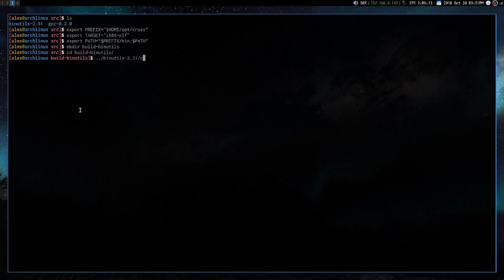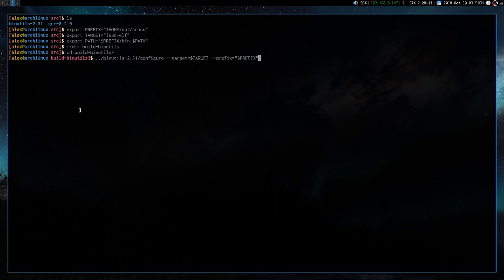Then we are going to run a configure command from the binutils that we just extracted, and we're going to be setting up our variables. So target is equal to target, prefix is equal to prefix. We're also going to set with system root, so this enables sysroot support.